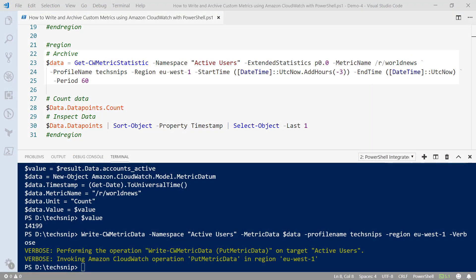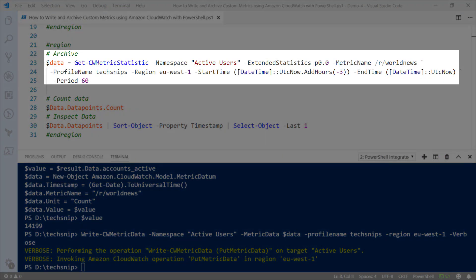Next we're going to look at archiving data. Metric data is stored in CloudWatch for a finite period of time. Before metrics age out, data points move through a tiered system where they're aggregated and stored as less granular metric data. For example, metrics gathered on a per-minute period are aggregated and stored as five-minute metrics when they reach an age of 15 days. The longest period you can store metrics in CloudWatch is 15 months, but the further along that process, the less granular your data will be.